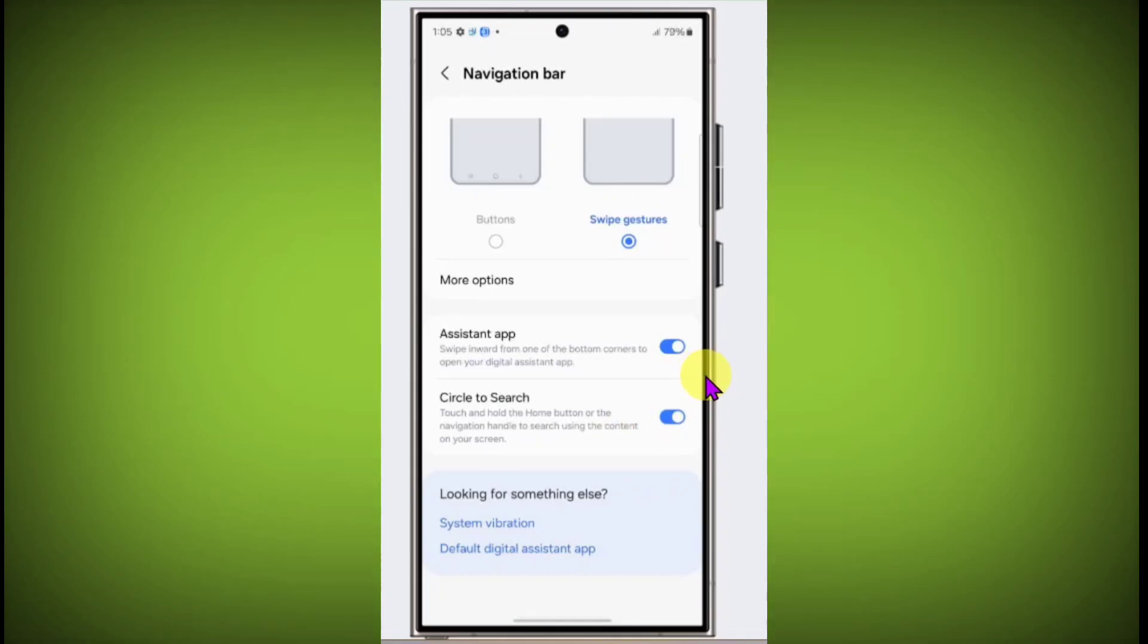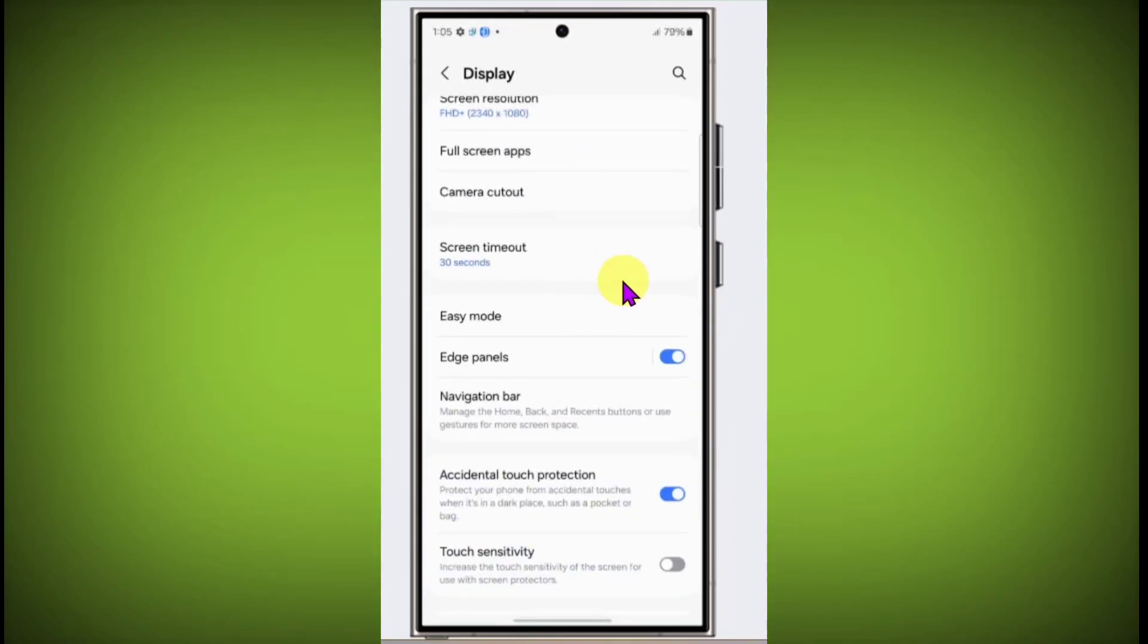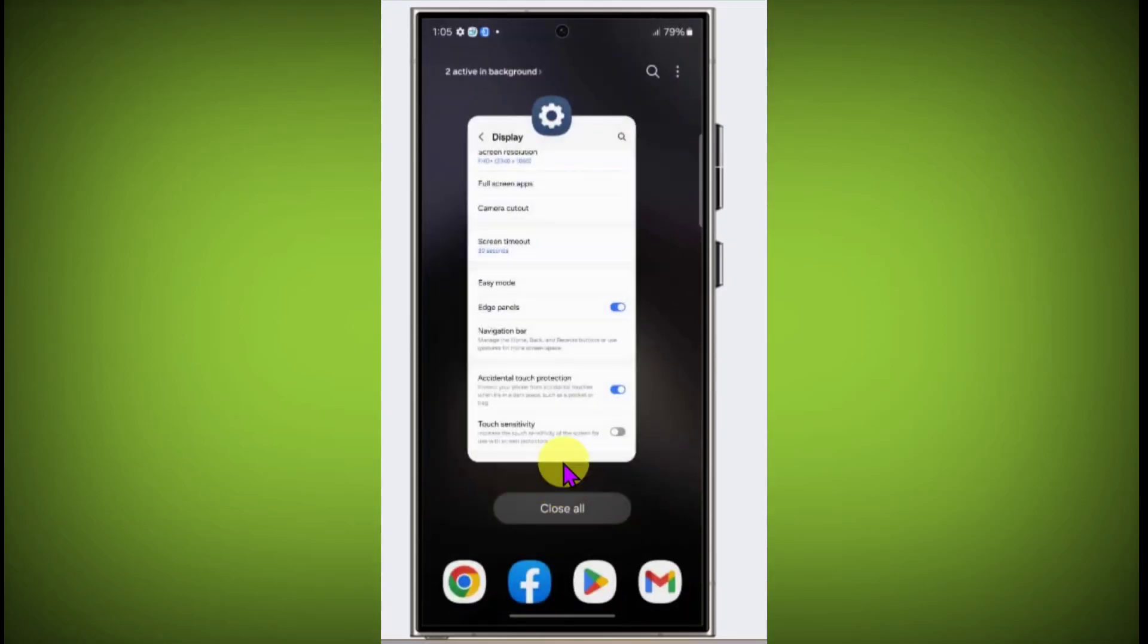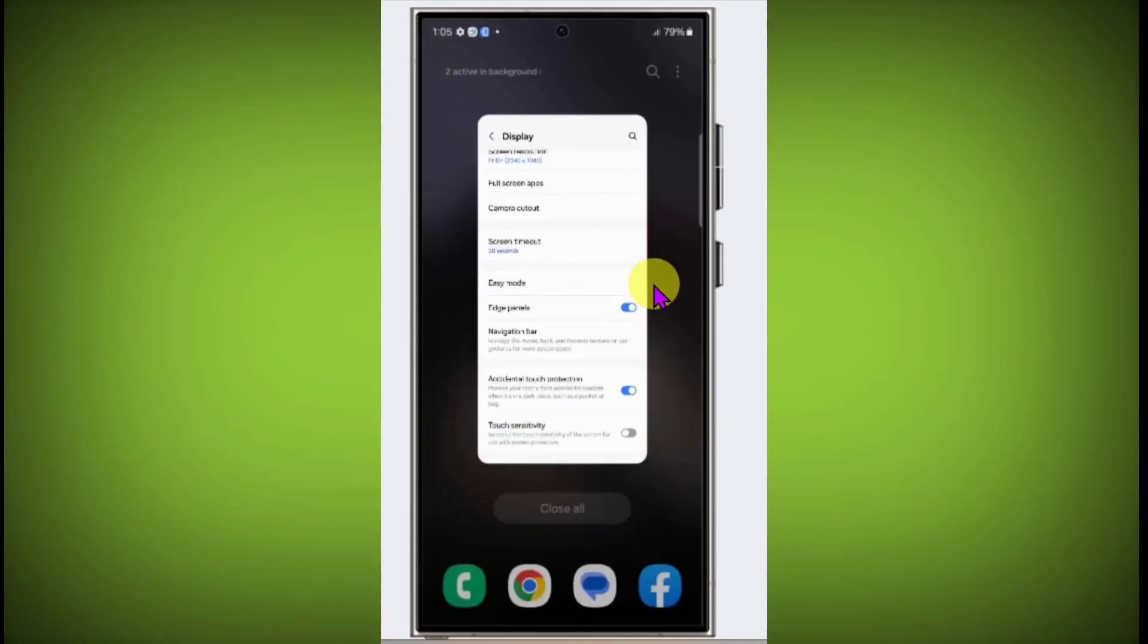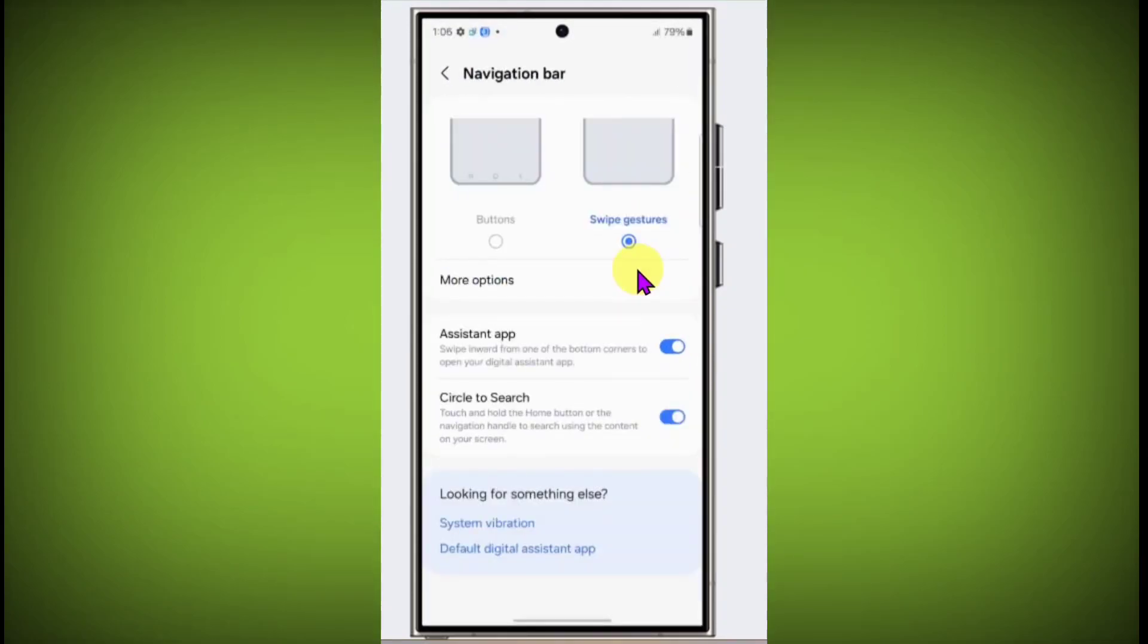You can use gestures to navigate your phone: swipe right to go back, swipe up for home screen, and swipe up and hold for recent apps. In this way you can convert button navigation bar to gesture navigation bar.